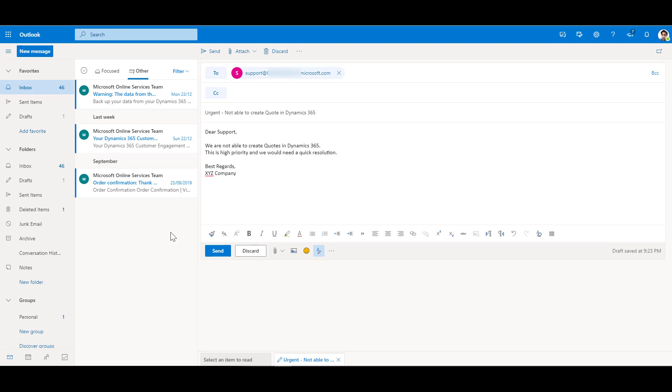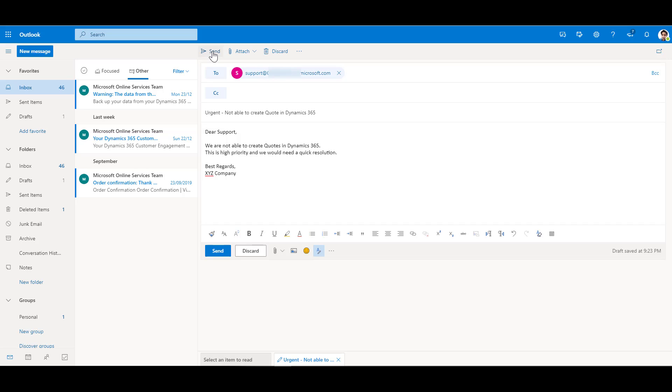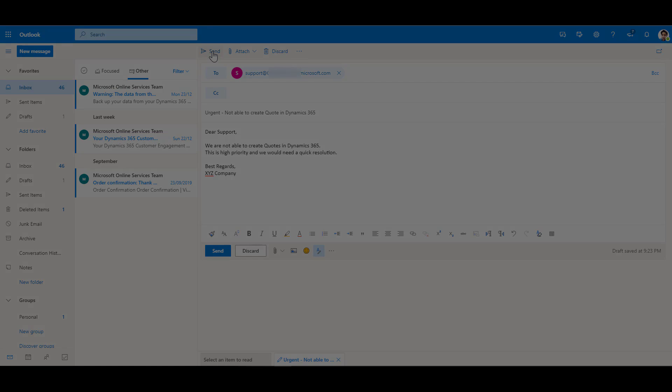Okay, so over here, I have drafted a mail, and I'm sending it to the support mailbox that we had set up. And I have provided a subject and a body over here. And then I will click on send. And let's see if the system picks that up and creates a case.